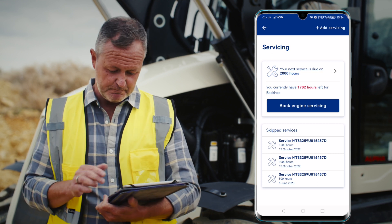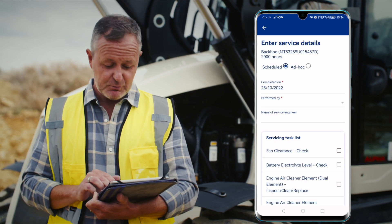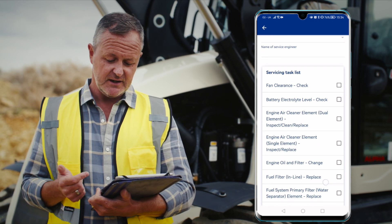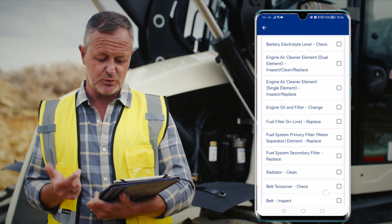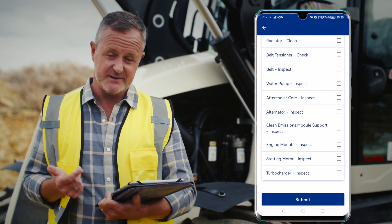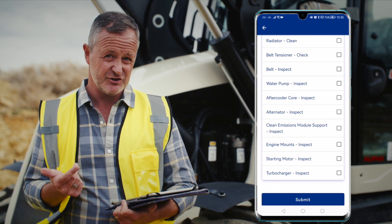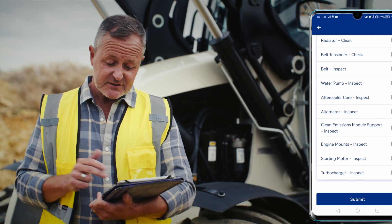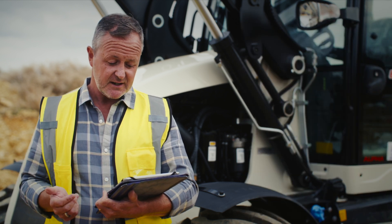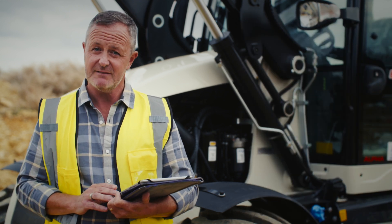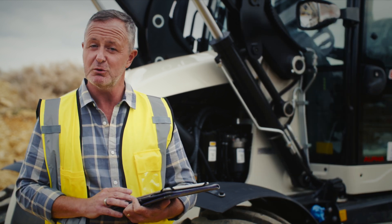It also allows me to submit a service record, and I can add the service engineer's name if I wish to do so. The app will then provide me with a list of tasks, and I can select which ones have been completed — it will update the service history. So that's pretty much the overview of the engine and features available to you.